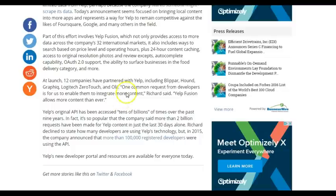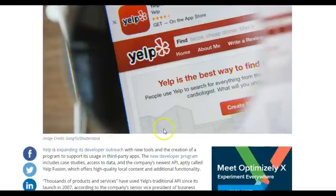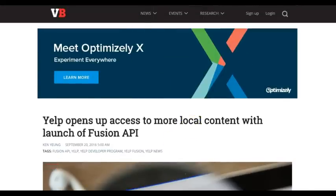One common request from developers is for Yelp to enable them to integrate more content. Yelp Fusion allows more content than ever. Yelp's original API has been accessed tens of billions of times over the past nine years. In fact, it's so popular that the company said more than two billion requests have been made for Yelp content in just the last 30 days alone. That is huge.